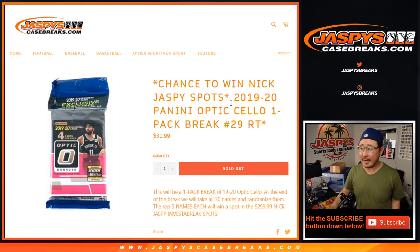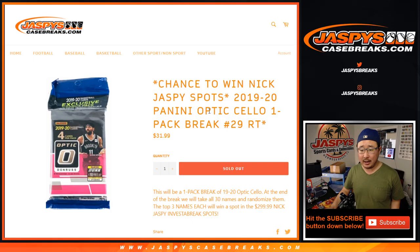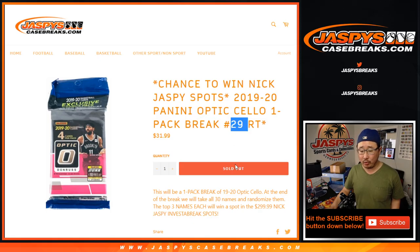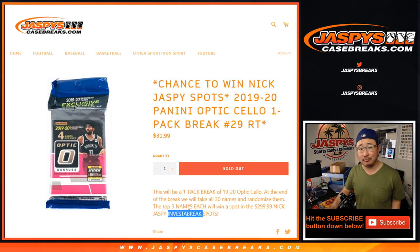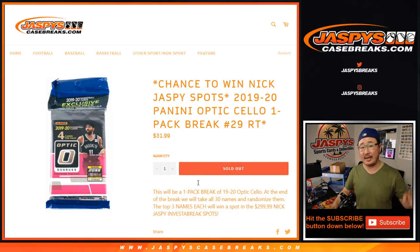Hi everyone, Joe for Jaspy's CaseBreaks.com with another cello pack break, optic cello pack break number 29, which fills up the Jaspy's Nick Jaspy's Invest-A-Break, giving away the final three spots in a separate dice roll at the very end of the break.